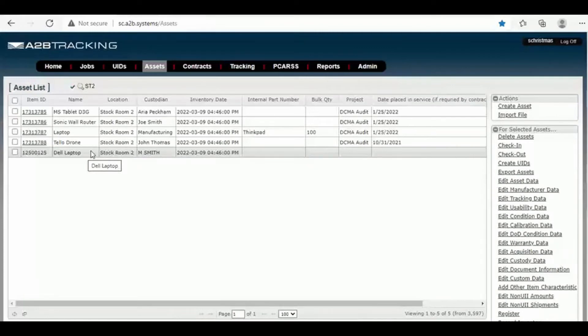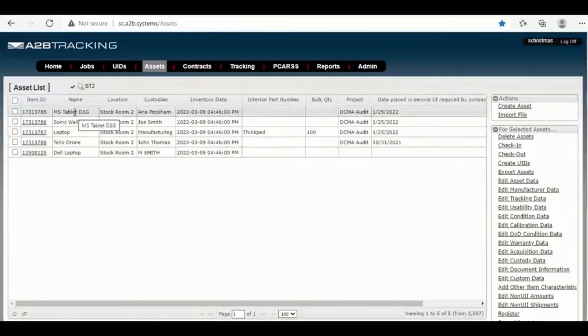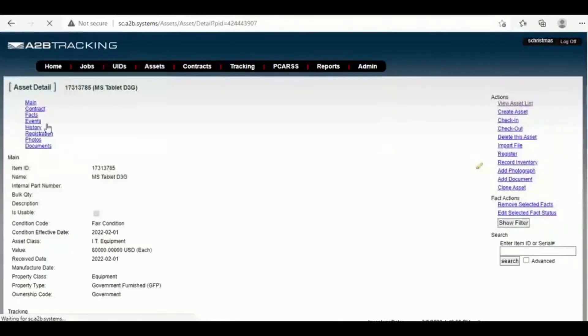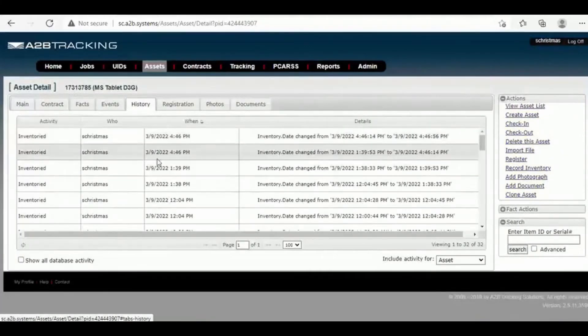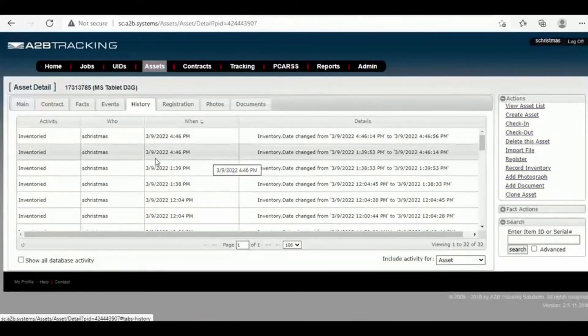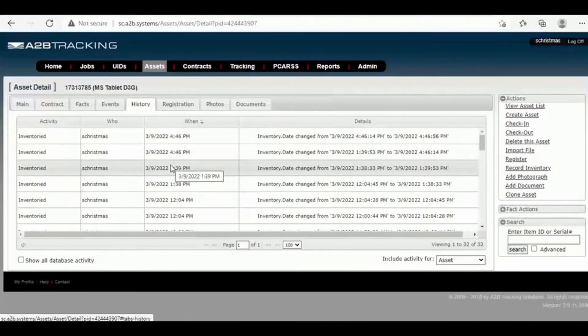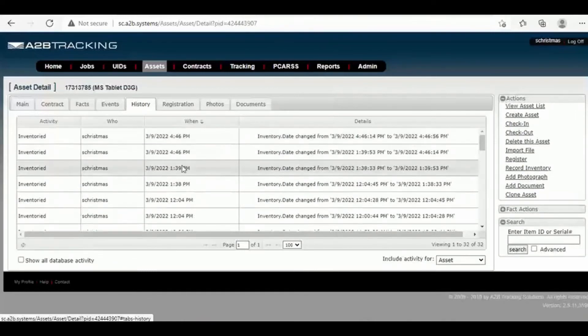I wanted to make sure you guys got that clarification. Now let's go back into the asset detail for this particular asset, the tablet, and let's look at the history. The history will show that we inventoried this item at 4:46. We also inventoried at 4:46 because the first inventory was with barcode, so it picked up the barcode and then it also picked up the RFID.